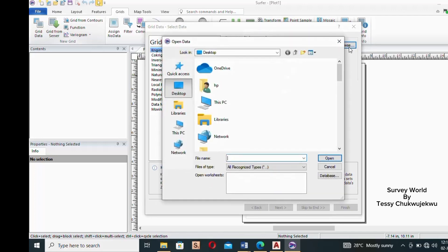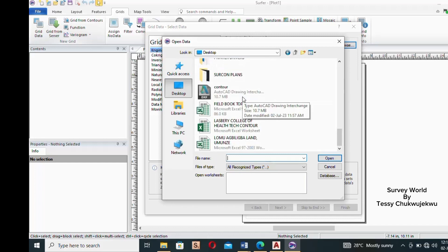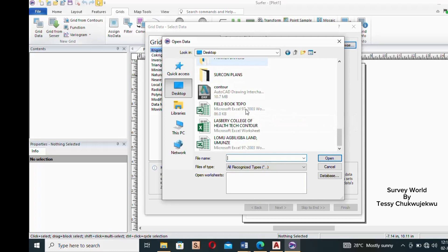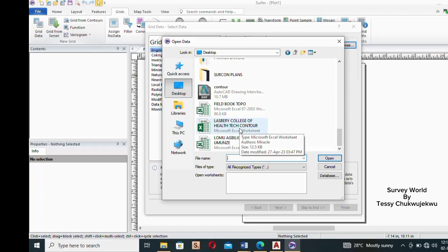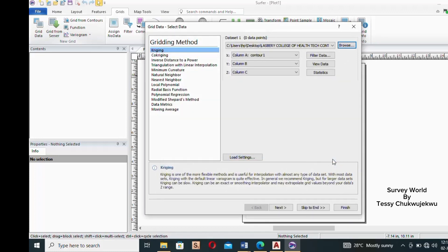Navigate to where you have your Excel file saved. Mine is on the desktop. I'll scroll down to find it — I saved it as 'Lasbury College of Health Tech Contour'. This is my Excel file holding my contour values, height values, eastings, and northings. I'll select it and click 'Open', then click 'Next'.